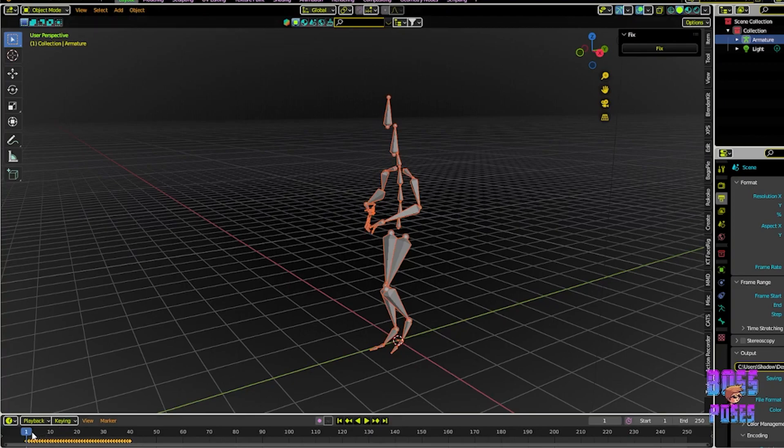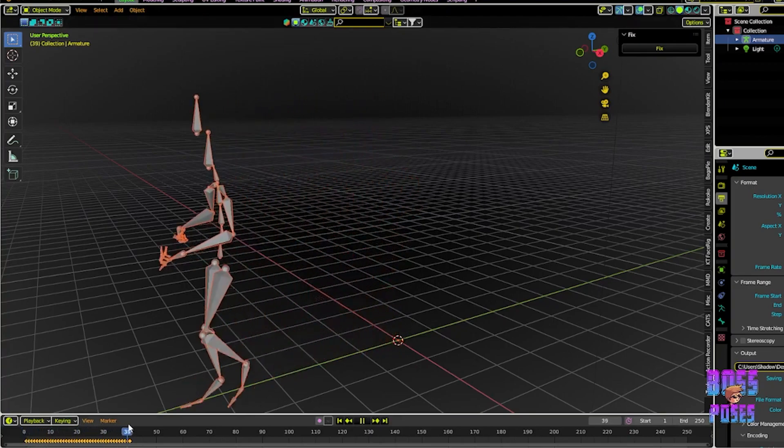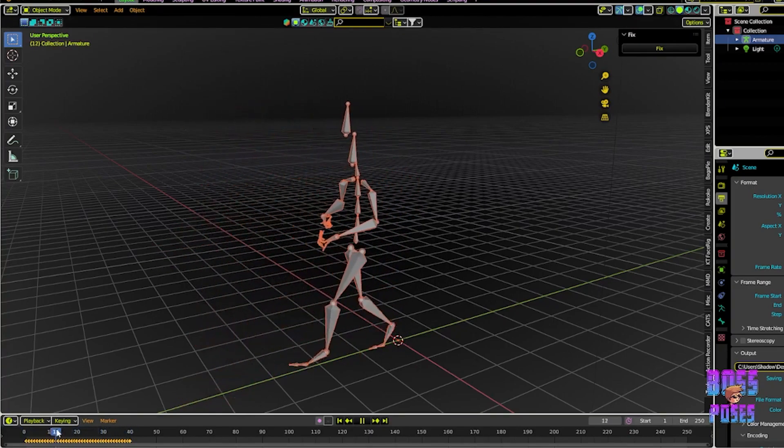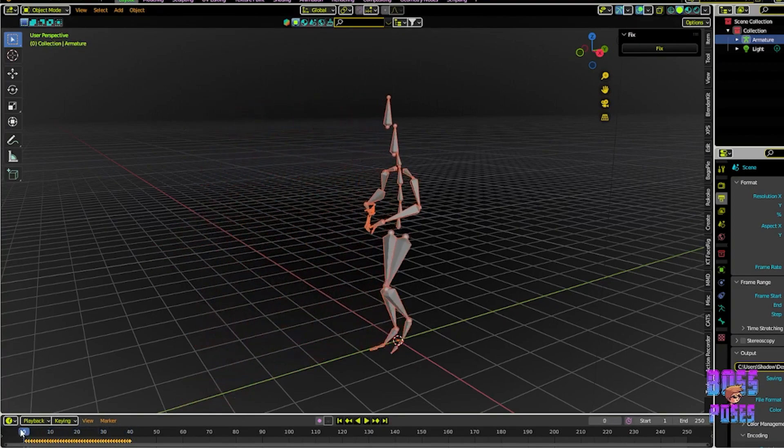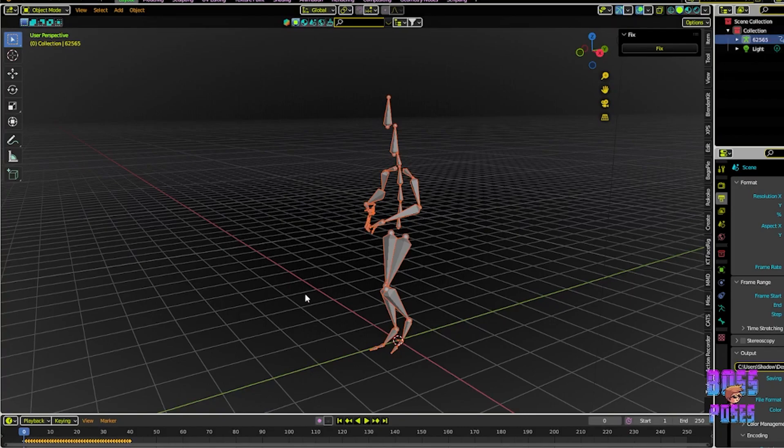The way you apply the tool is by selecting your armature and then hit Fix. Then a few things are gonna happen. First, it will rename your armature to a random number so that the next time you import another armature, the add-on won't get confused.